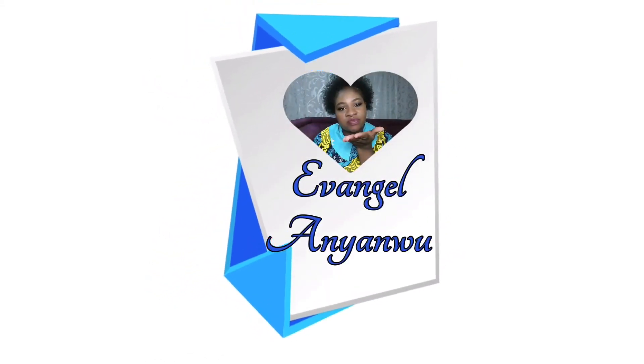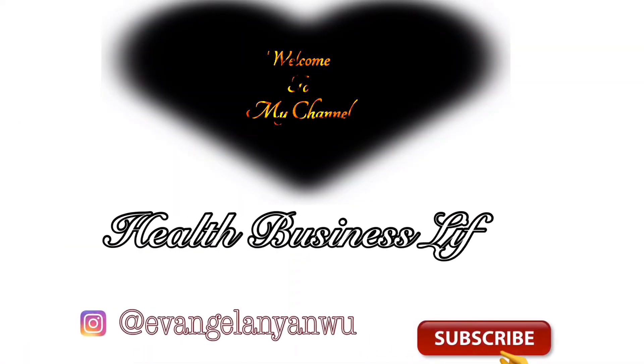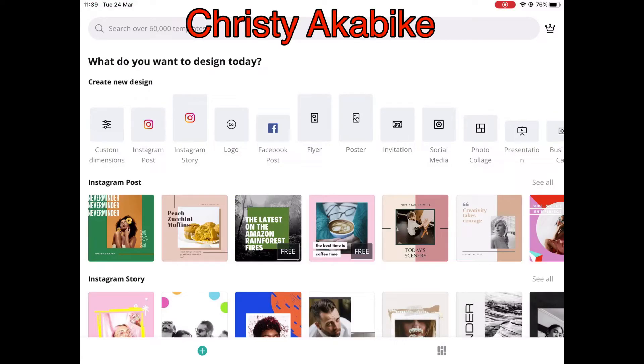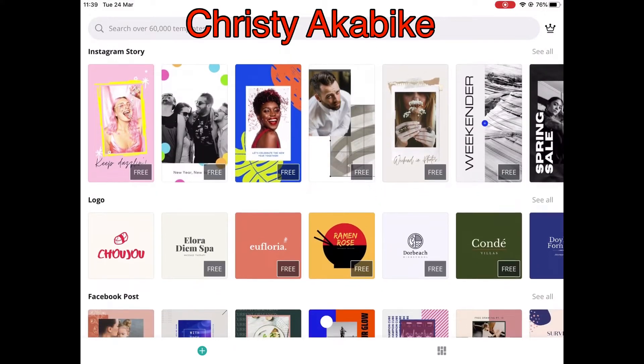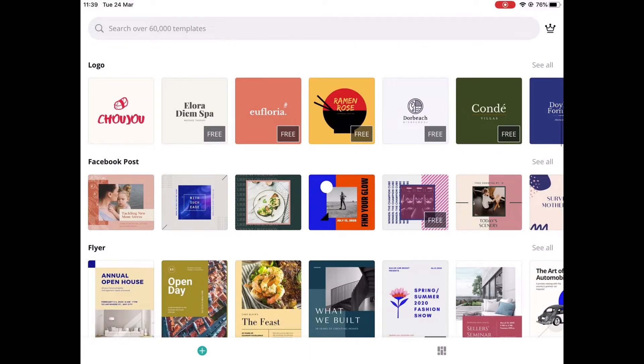Hi Angels! Thank you so much for stopping by. I love you as always. Today, this video has been requested by Christy Akabike. She's a content creator and she's into crafts, sculpture, and other designs.